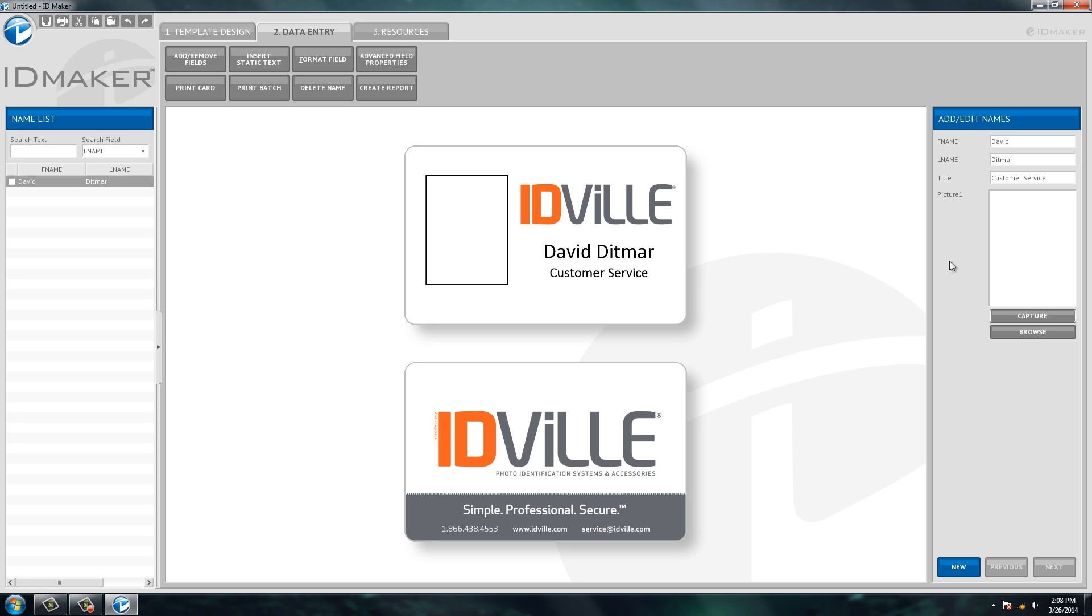So once I have all my information set forth of what I want on the ID card, the person's name and whatnot, now you have the ability to use the camera that came with the system to capture the individual's picture, or you can use any picture that you have on file. So I have a camera hooked up to my computer. All you have to do is hit capture.